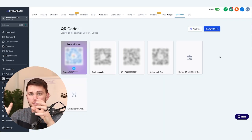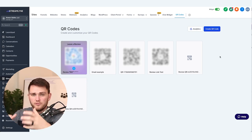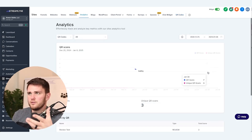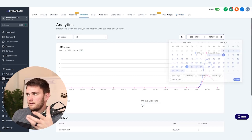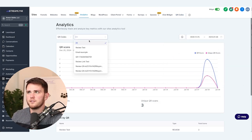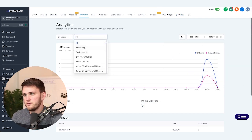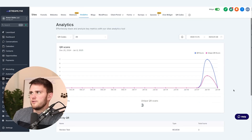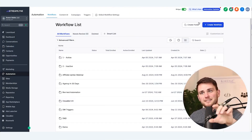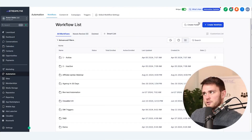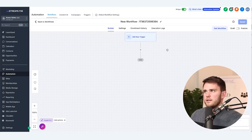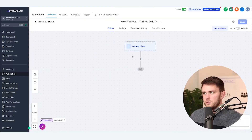I also want to show you that there is an analytics section. You can filter by time, select which QR codes you want to look at, see how many times they've been scanned, and see the total amount — which is very cool. But we're not done yet — we've got to see how this works with the workflow builder. So let's go ahead and create a dummy workflow starting from scratch.